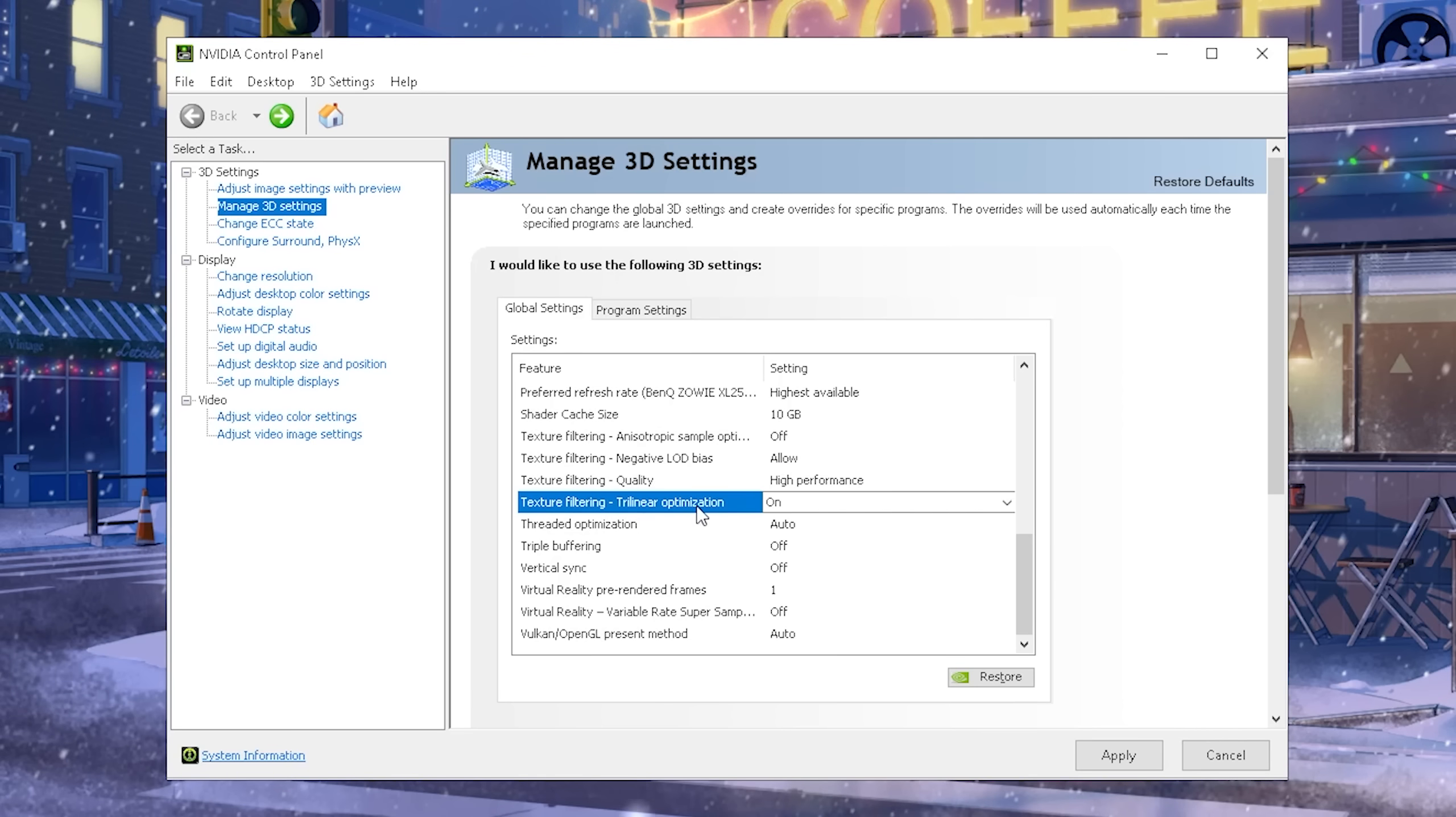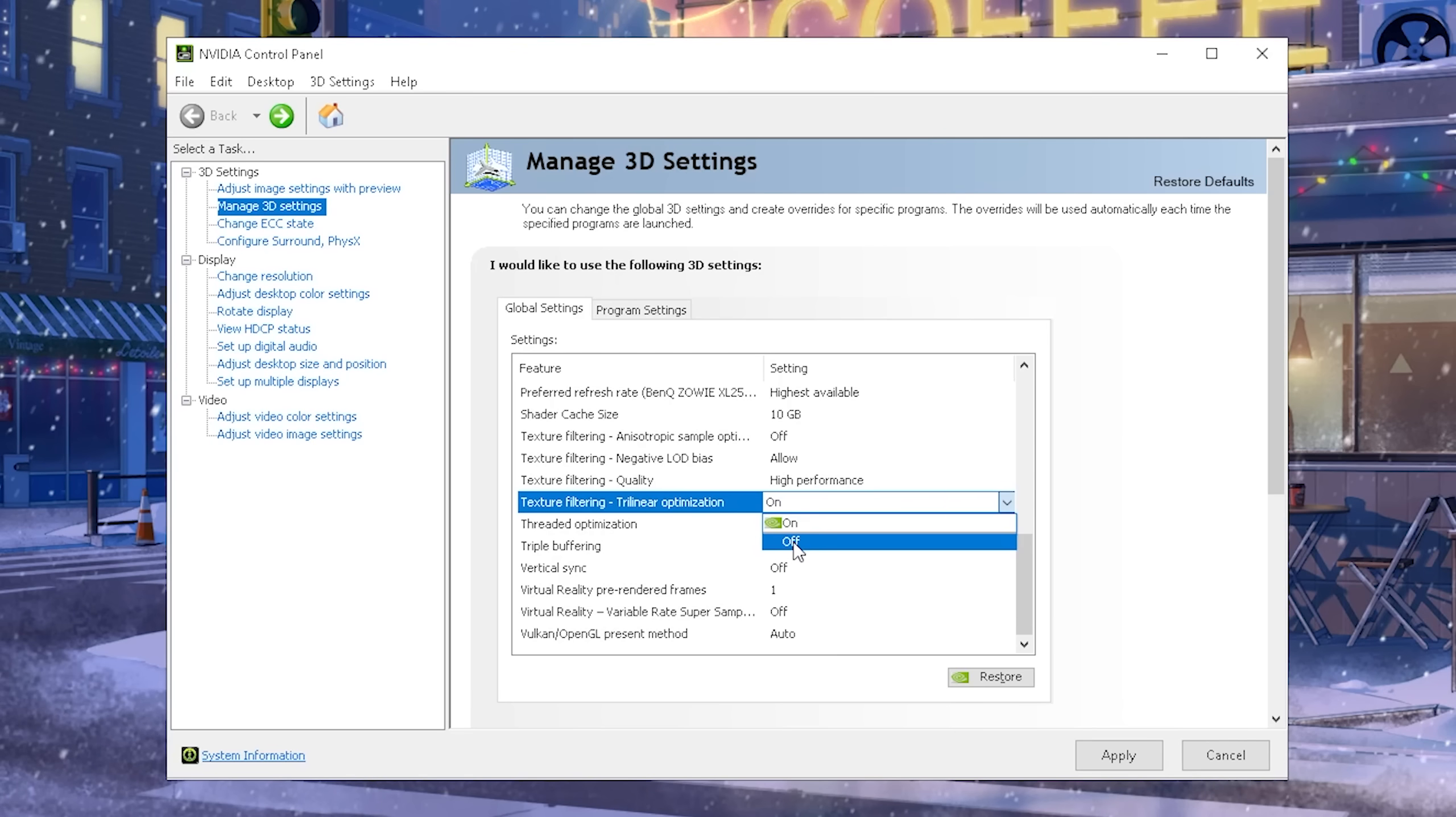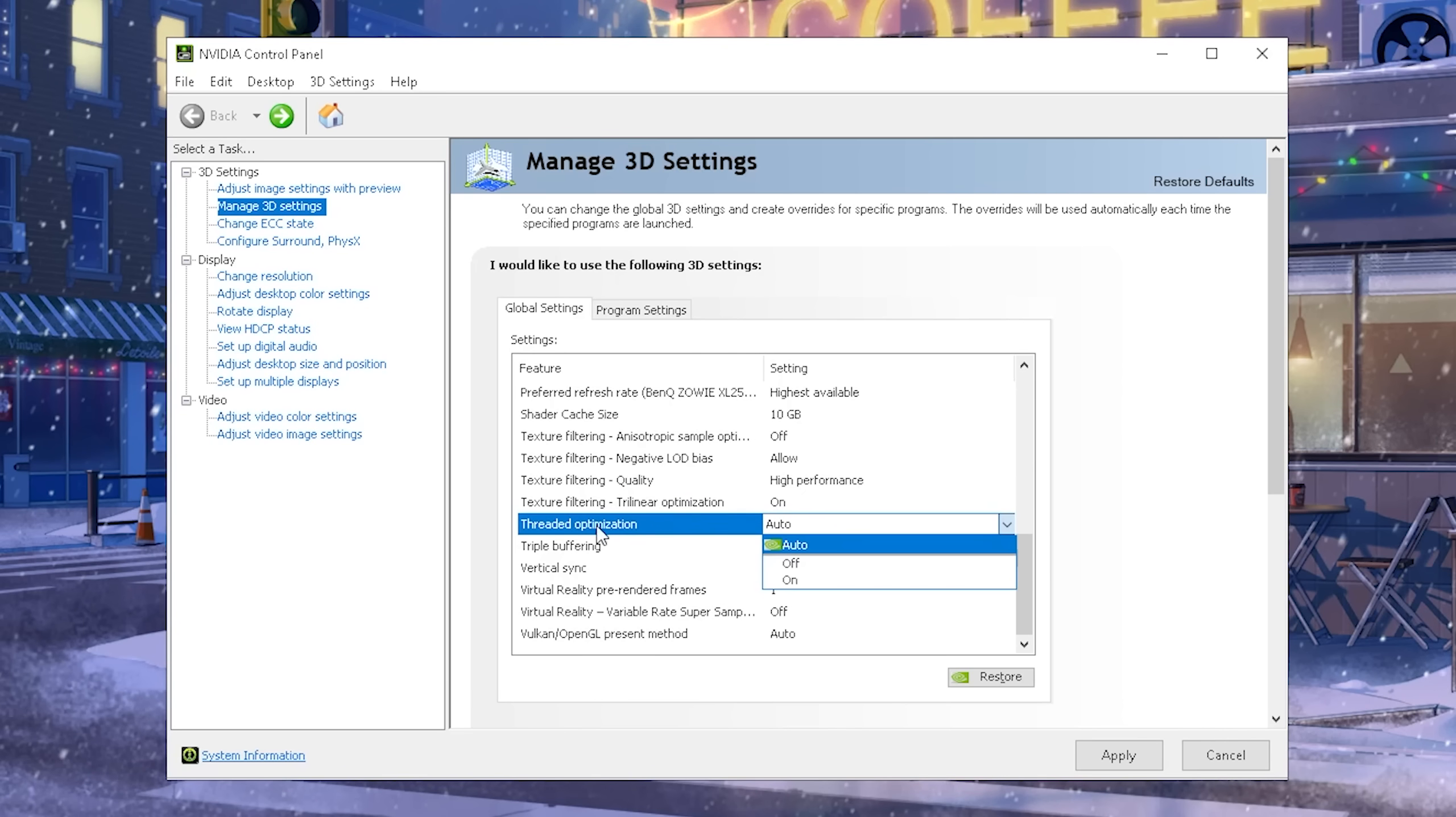The next up, guys, we have texture filtering trilinear optimization, and this one is pretty handy, definitely, because it reduces the GPU workload. It kind of reduces the amount of texture samples which your GPU has to render at a time, so therefore, it definitely provides a nice performance boost. And again, if you keep it on off, the game is going to look better. If you keep it on on, it's going to look a little bit worse, but definitely, the performance increase is a lot more beneficial here.